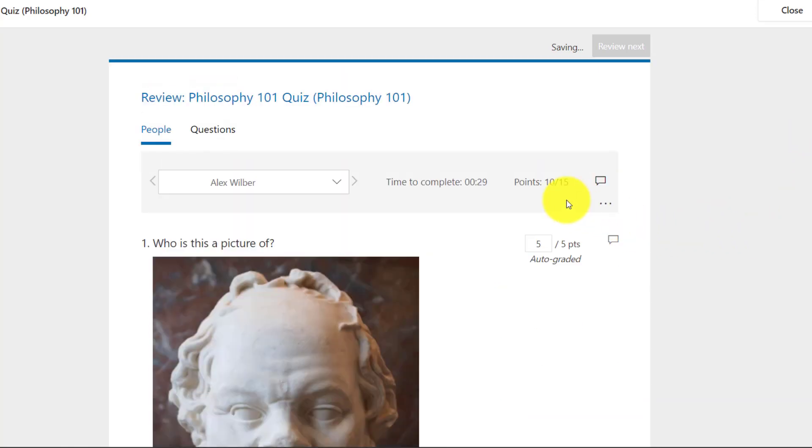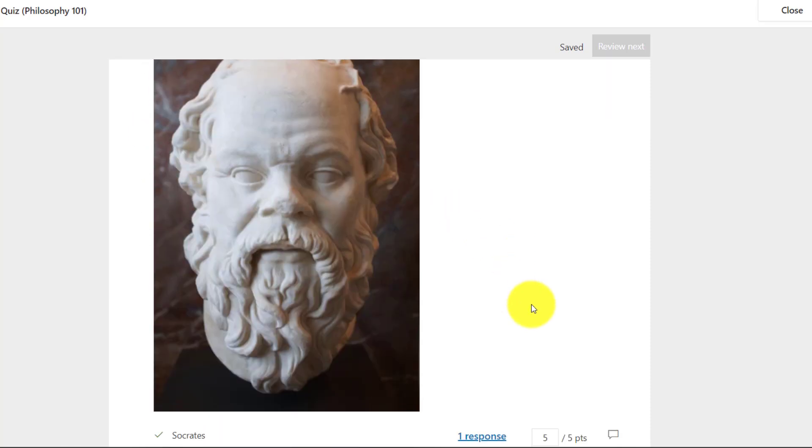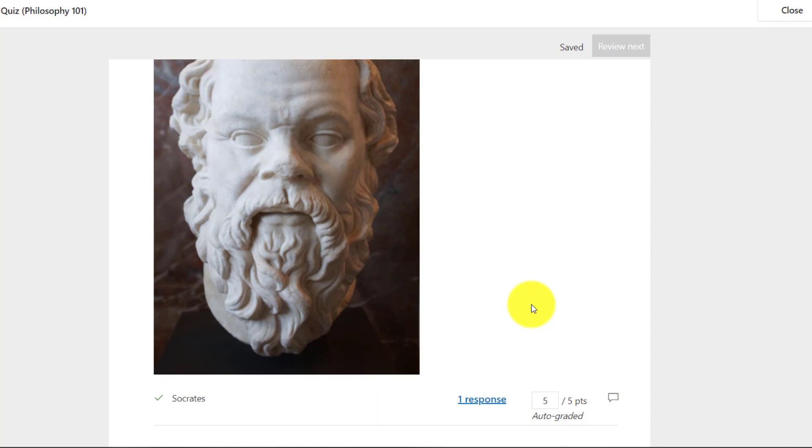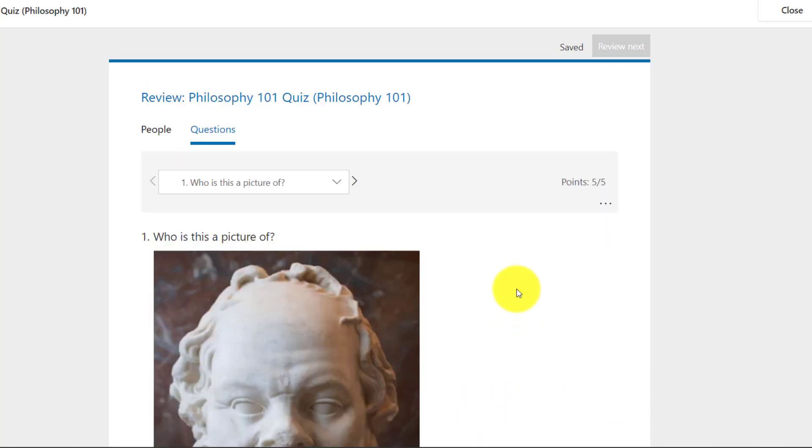Now I'm all done with the quiz. And you can see there's a total of 10 out of 15 points. I'm all ready to go to the next student if they wanted. I could also even grade by question. So if I had multiple people who had filled in this quiz, instead of sorting by people, I could sort by questions. And then I could see all the people who answered this one correct for Socrates. Now I only have one response. But if I had 10 responses, I could show them all auto-graded. So that's the way to go through either by person or by question.